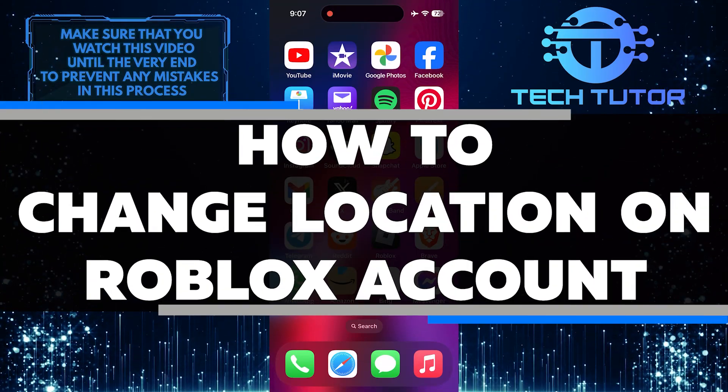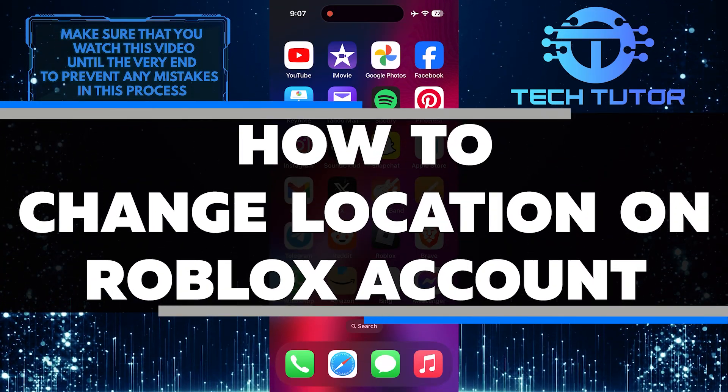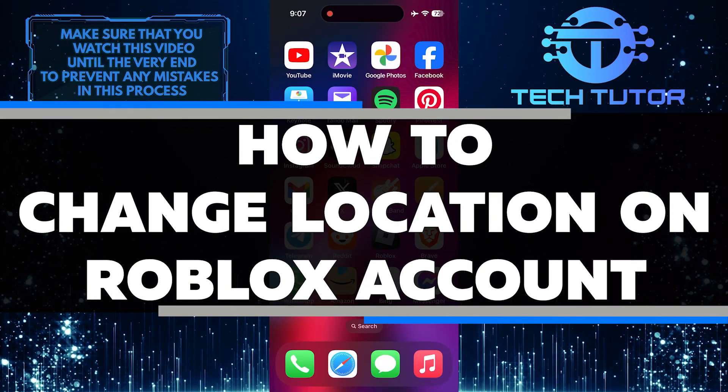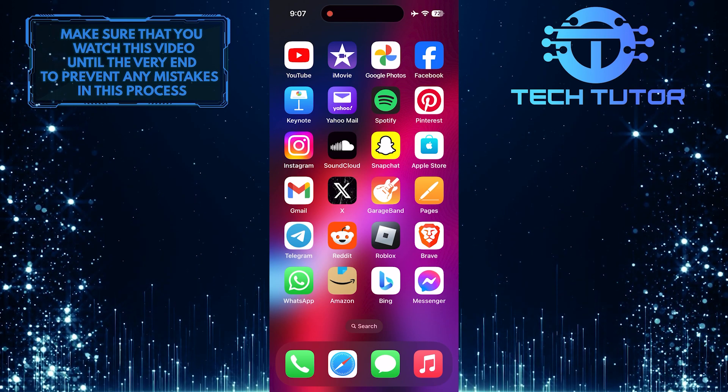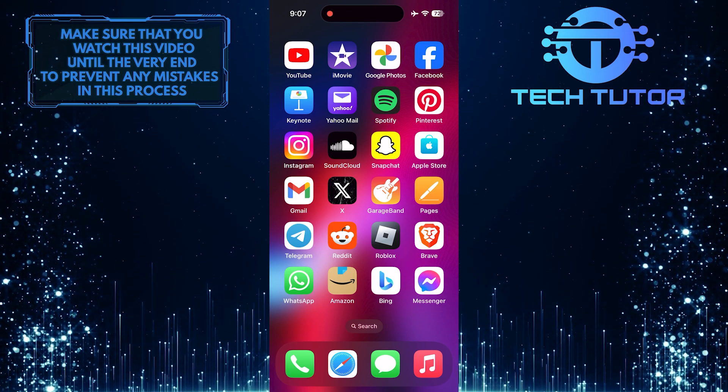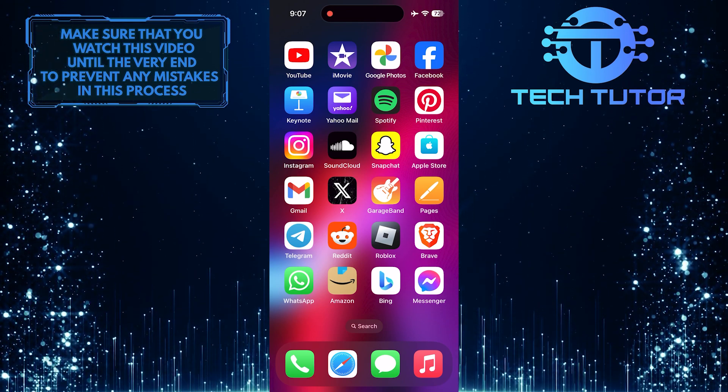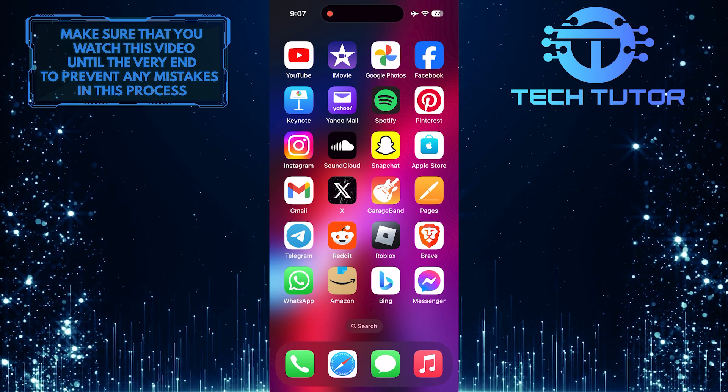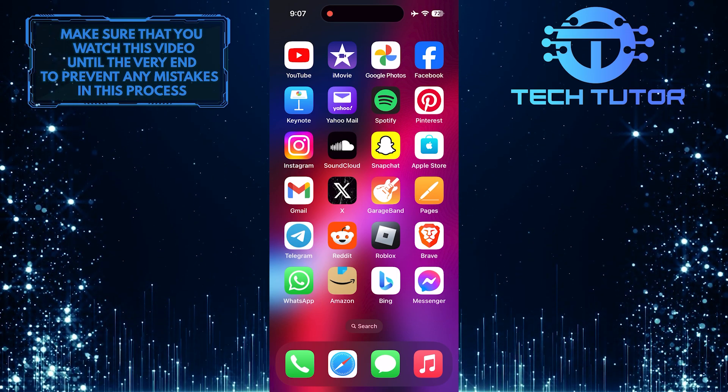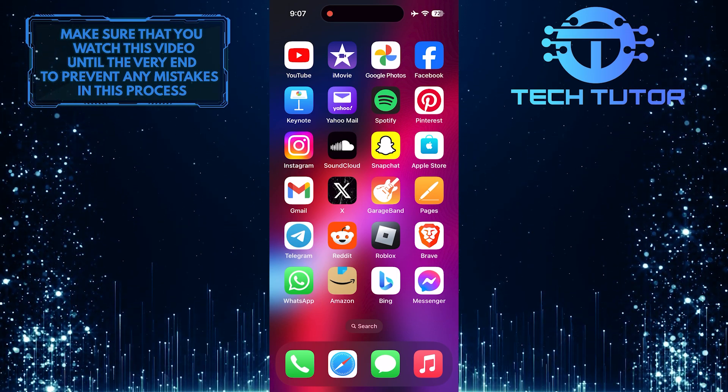In this short tutorial, I will show you how to change the location on your Roblox account. Your location is important because it affects what you can do on your account. It determines things like which currency you can use for gift cards and purchases.